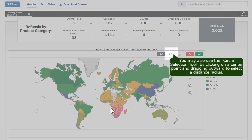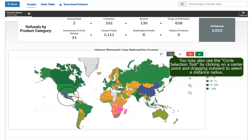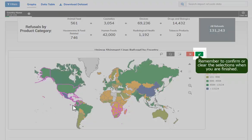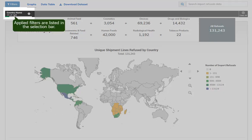You may also use the Circle Selection tool by clicking on a center point and dragging outward to select a distance radius. Remember to confirm or clear the selections when you are finished. Applied filters are listed in the selection bar.